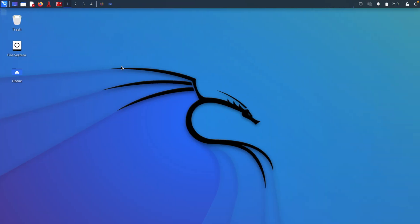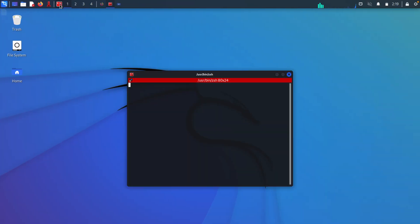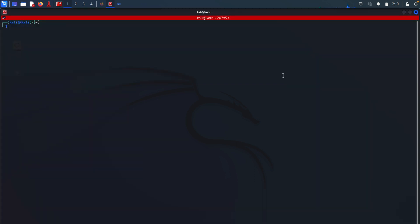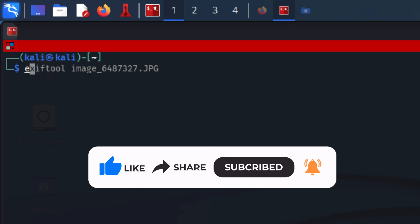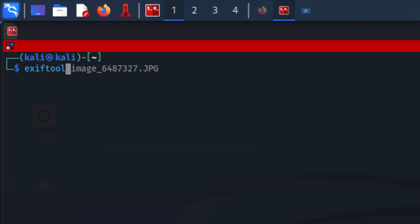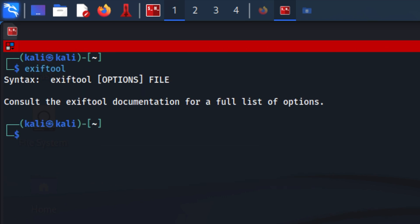So here I have Kali Linux running. First I will open a terminal. To check if you have ExifTool installed, simply type its name in the terminal, so I'm going to do ExifTool, hit enter, and if you have the tool installed, it will show you something similar to this.